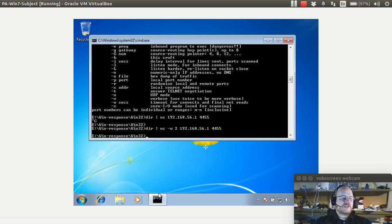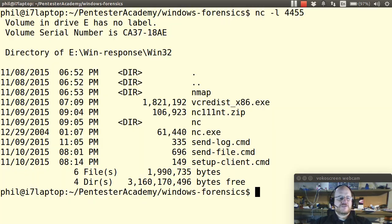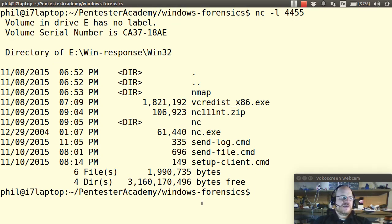And if I go back to my terminal, notice that my listener exited after displaying the information I wanted.